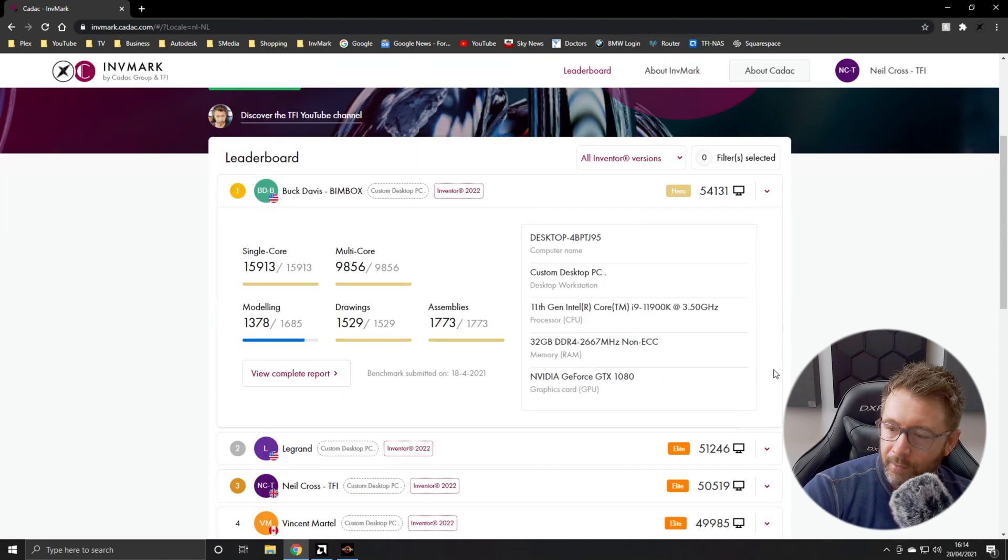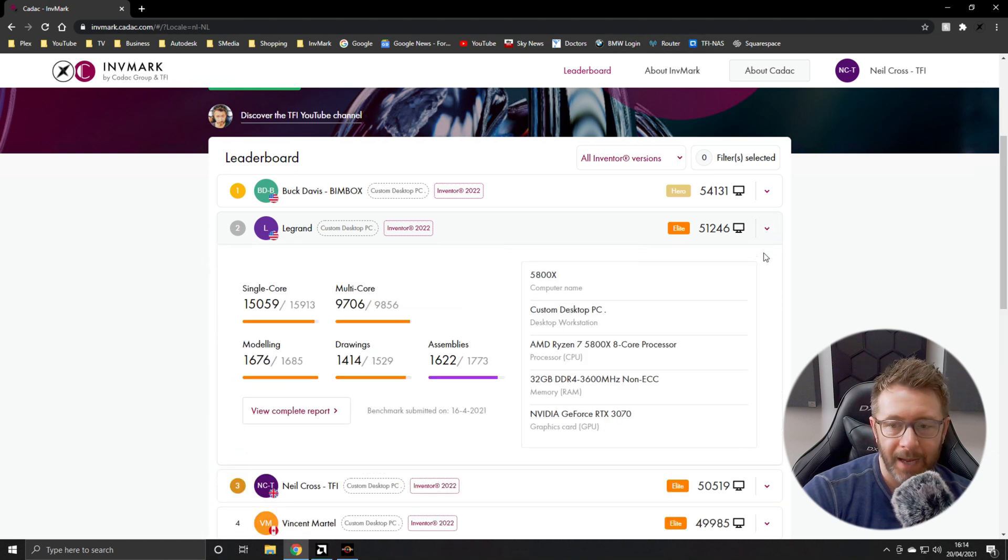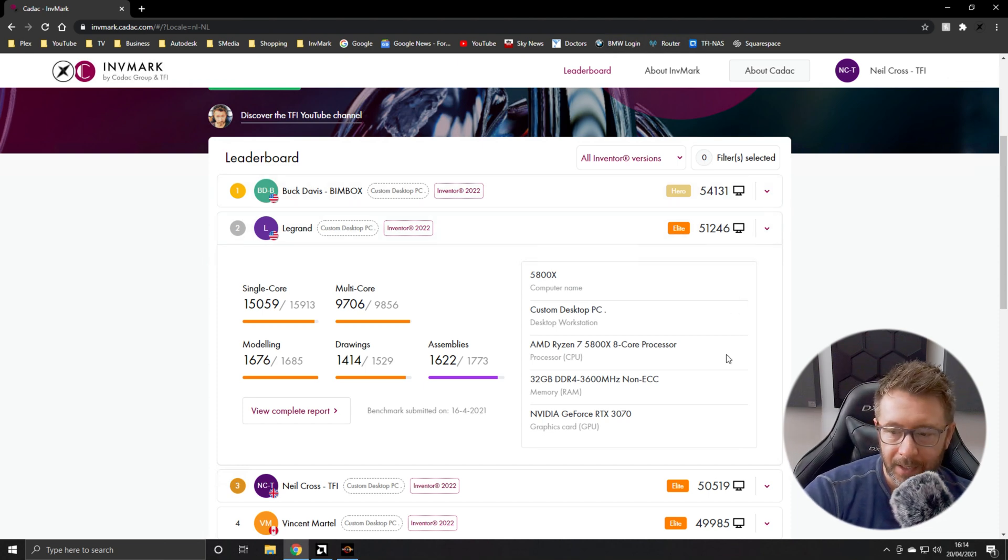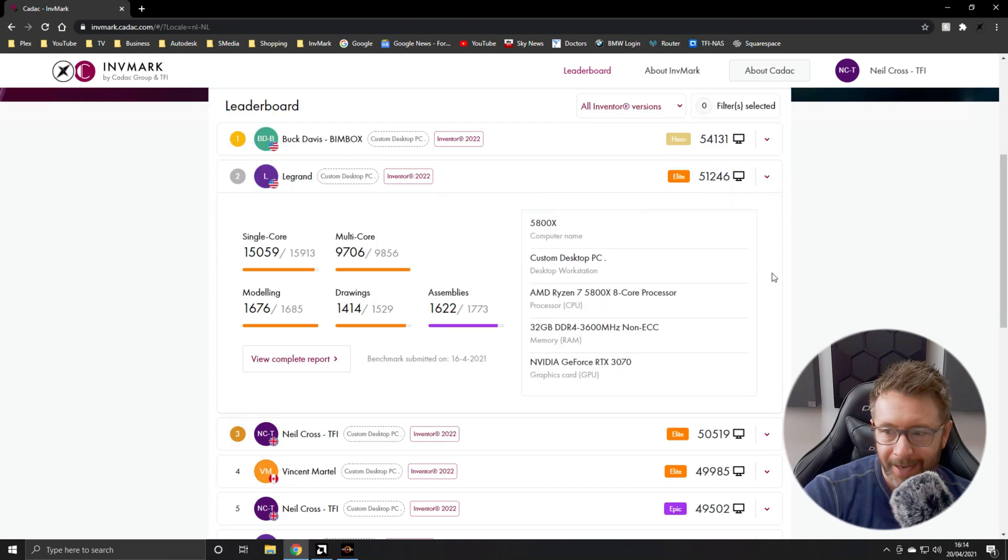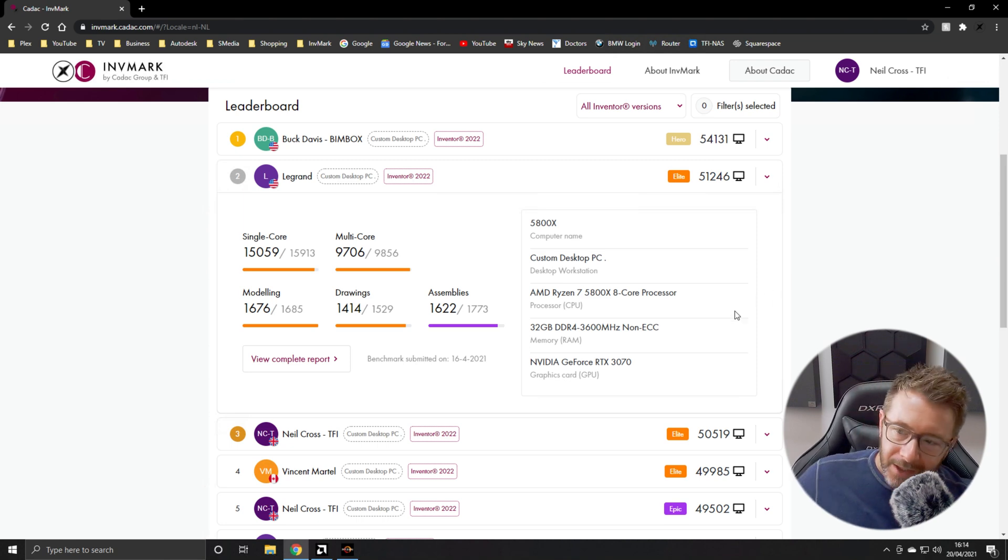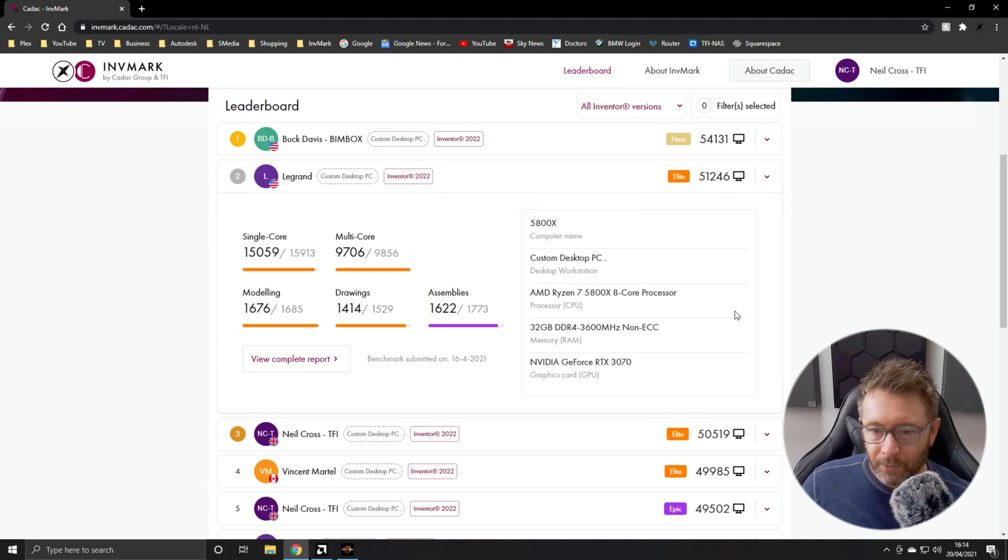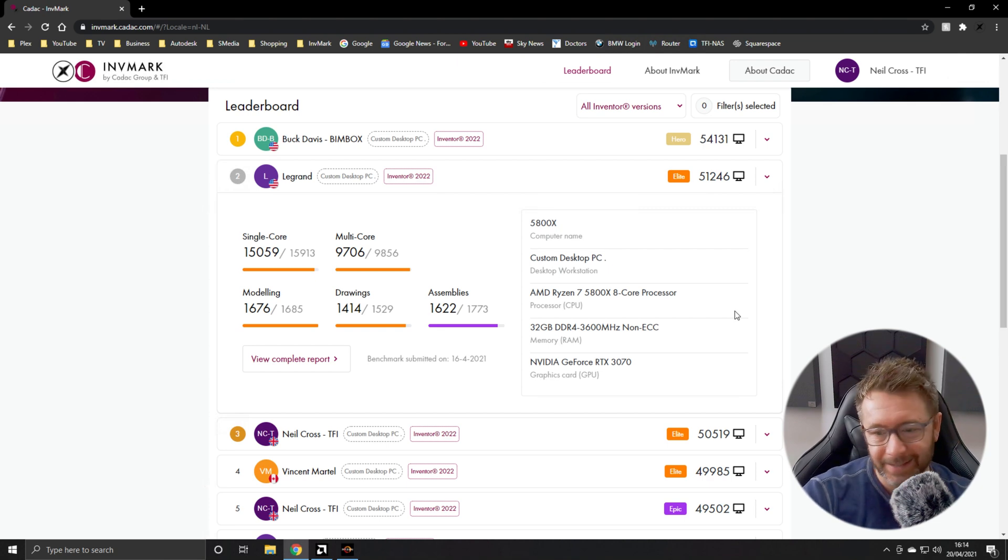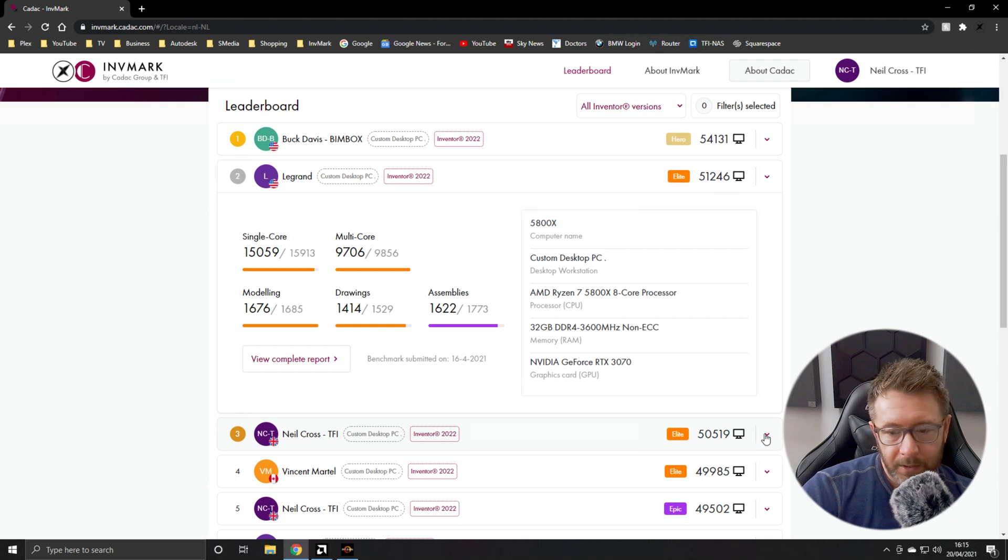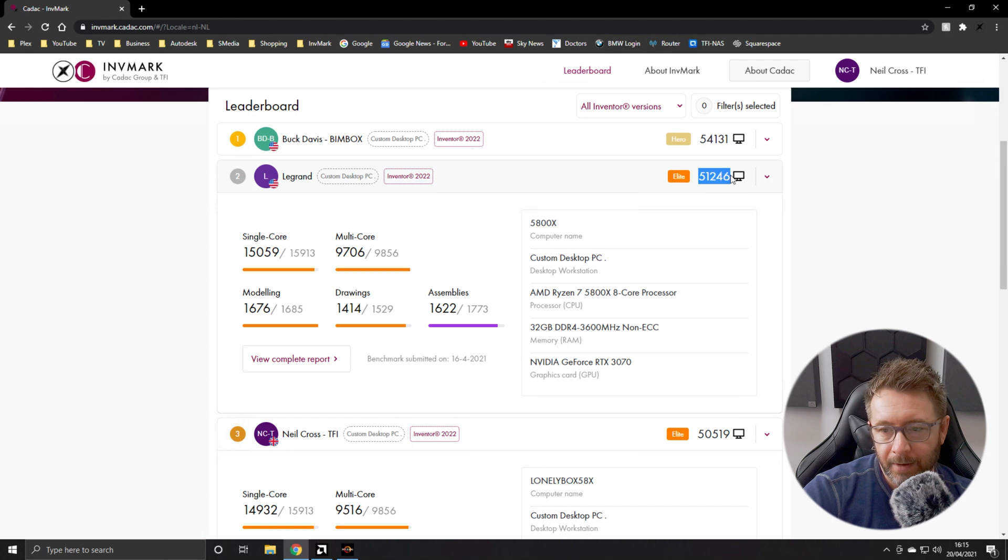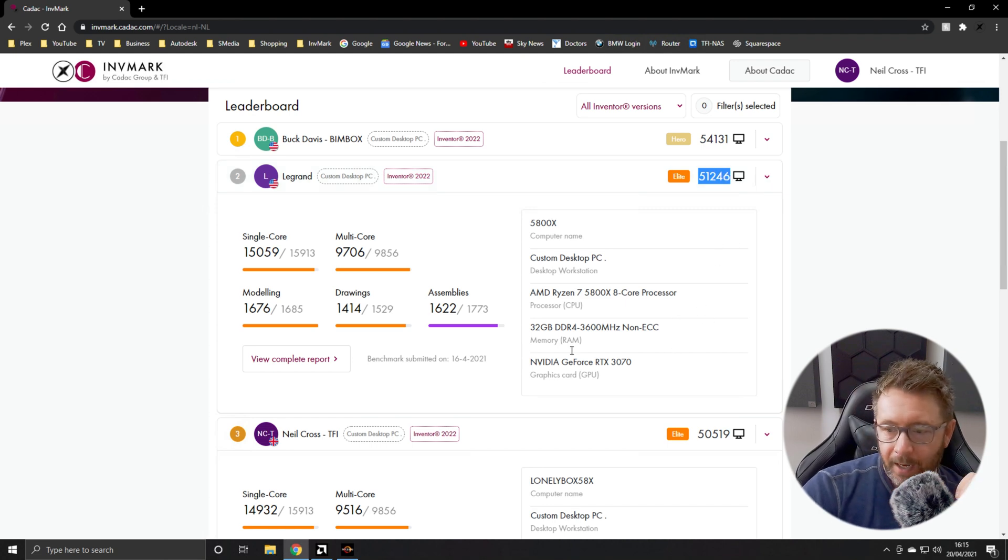That's an insane uplift, but it's not going to be cheap. And it's cheaper, the 5800X is coming in at, I paid 380 quid for mine. It's not that far behind. So it's a compromise. Do you want to pay a bit more for Intel or do you want to pay less for AMD and have a bit less performance? And it's only a bit less. You can't argue with these scores. You really can't. So I pulled 50,519. Legrand, I've been chatting to him on Discord. He pulled 51,246.